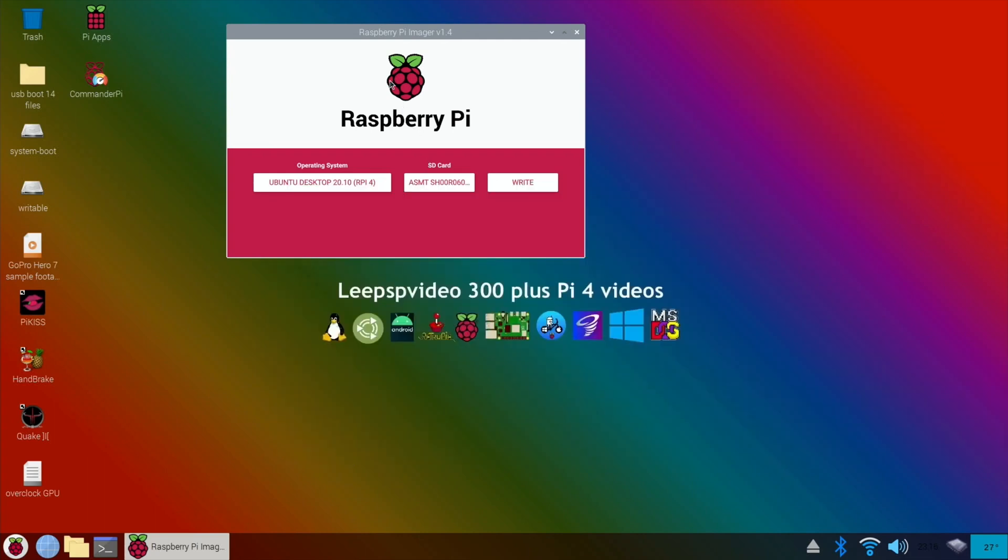It's as simple as that. USB boot, 64-bit Ubuntu. I hope all this helps. Thanks very much for watching. Please like and subscribe.